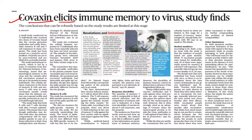Now the first topic: 'Covaxin illicits immune memory to virus, study finds.' As mentioned, biology-related questions keep appearing in prelims. Questions based on these research findings are framed — and when they appear, they won't seem like current affairs because they touch static concepts. For example, questions about B and T cells and memory cells can be framed for prelims.